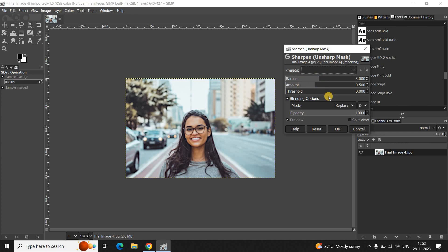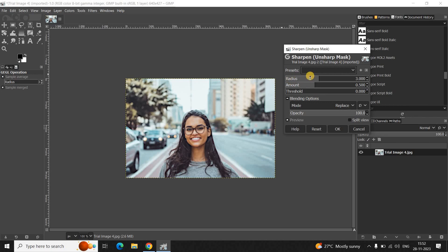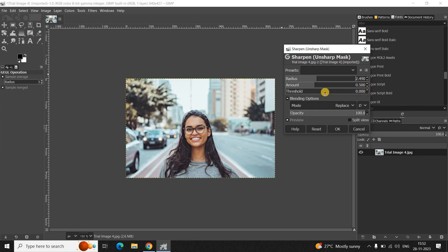Now, we are mostly interested in the Radius and Amount option. So, currently, the value inside the Radius option is 3.000. So, you need to decrease the value inside the Radius option a little bit. So, let me just decrease the value inside the Radius option to somewhere around 2.490. And you need to increase the value inside the Amount option.